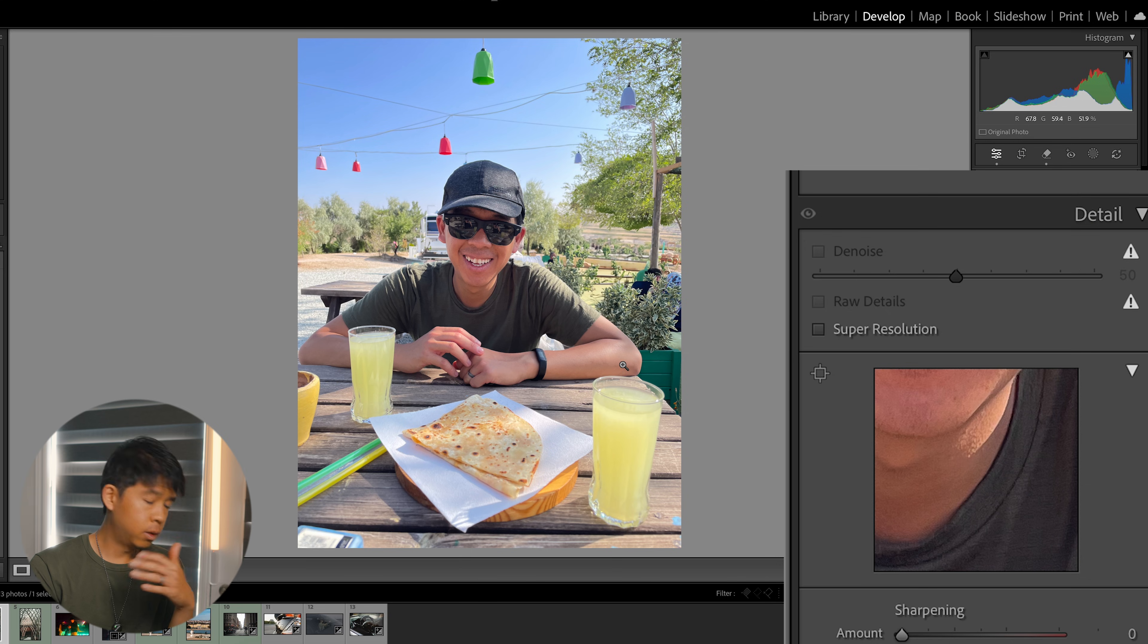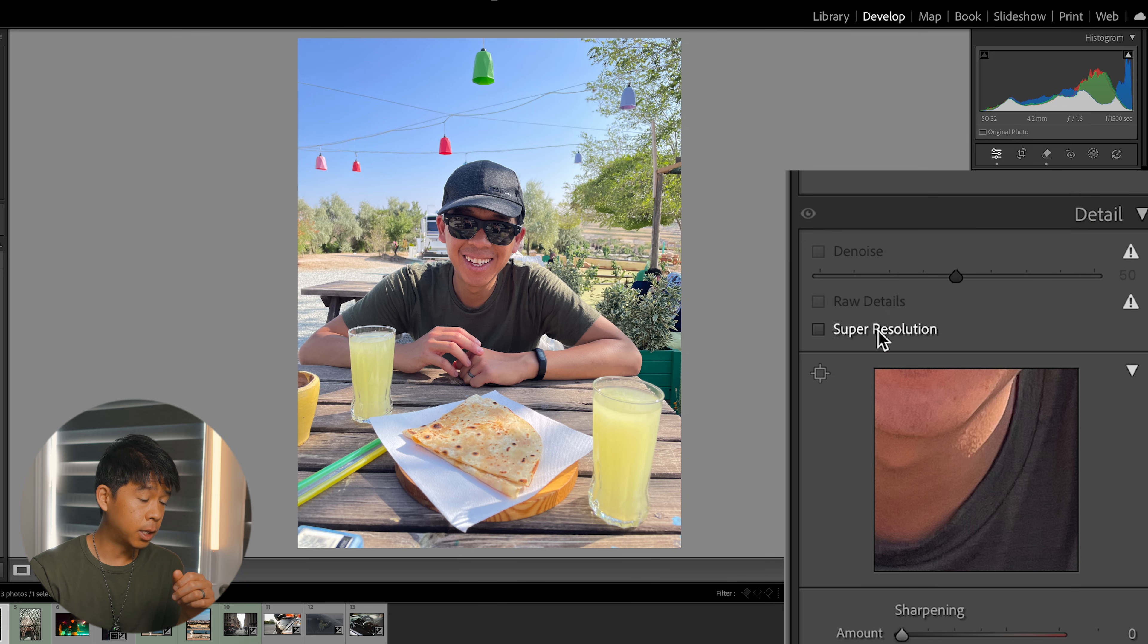Now let's unclick that and go to Raw Details. Raw Details can produce more crisp detail, improved color rendering, and more accurate renditions around the edges. This feature is really useful if you're making large prints. The next feature is Super Resolution, which enhances the original image by doubling the height and the width.